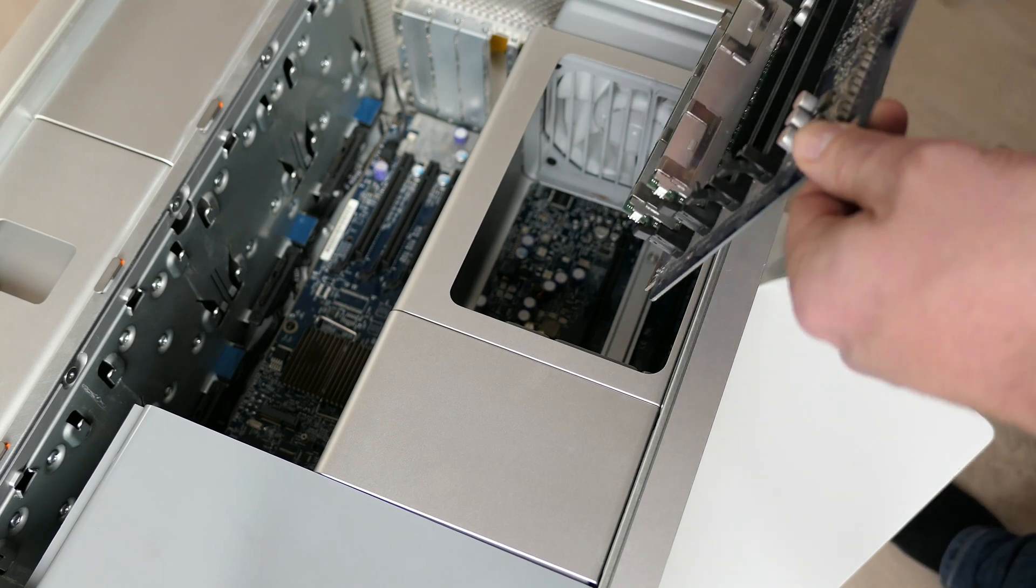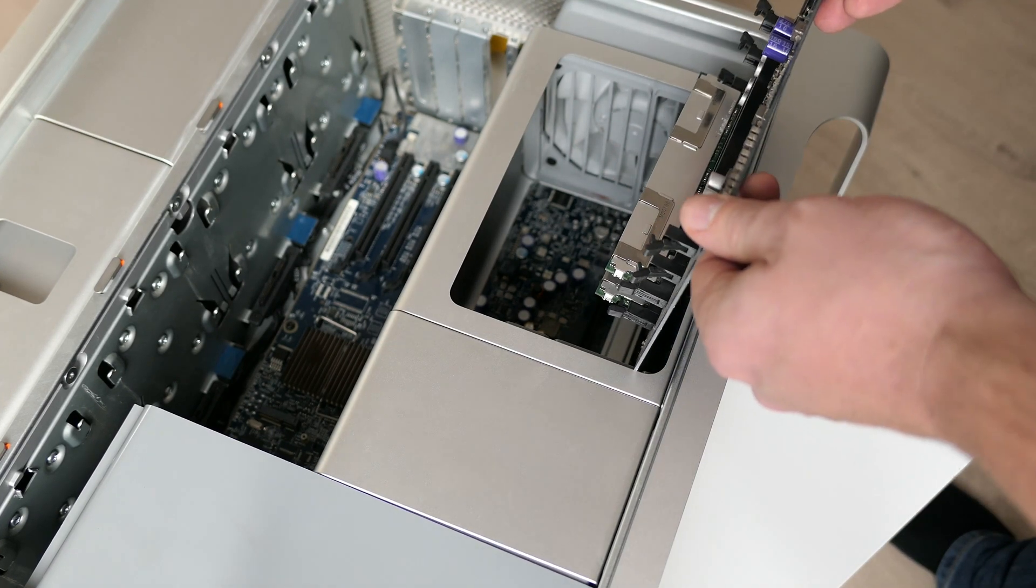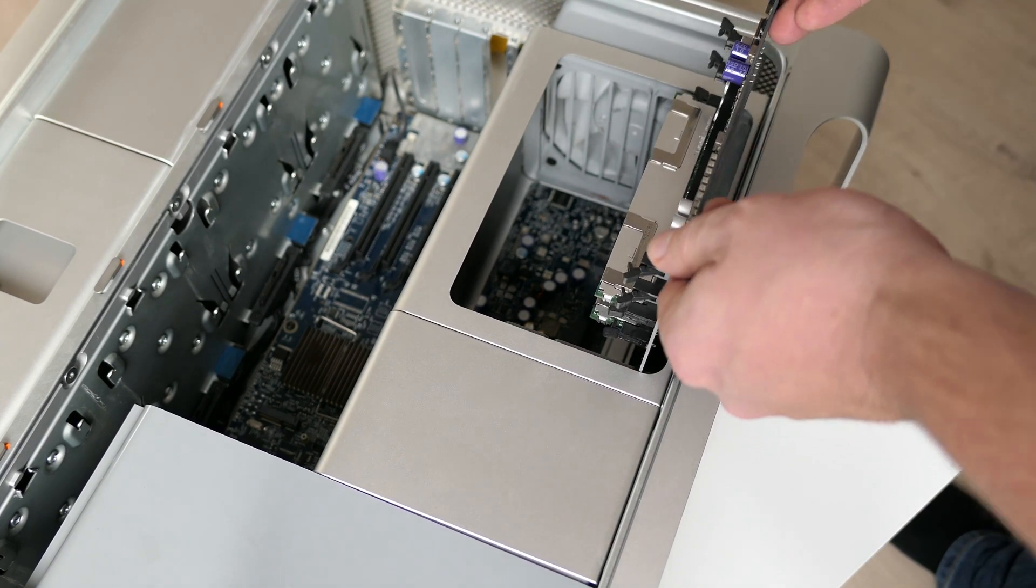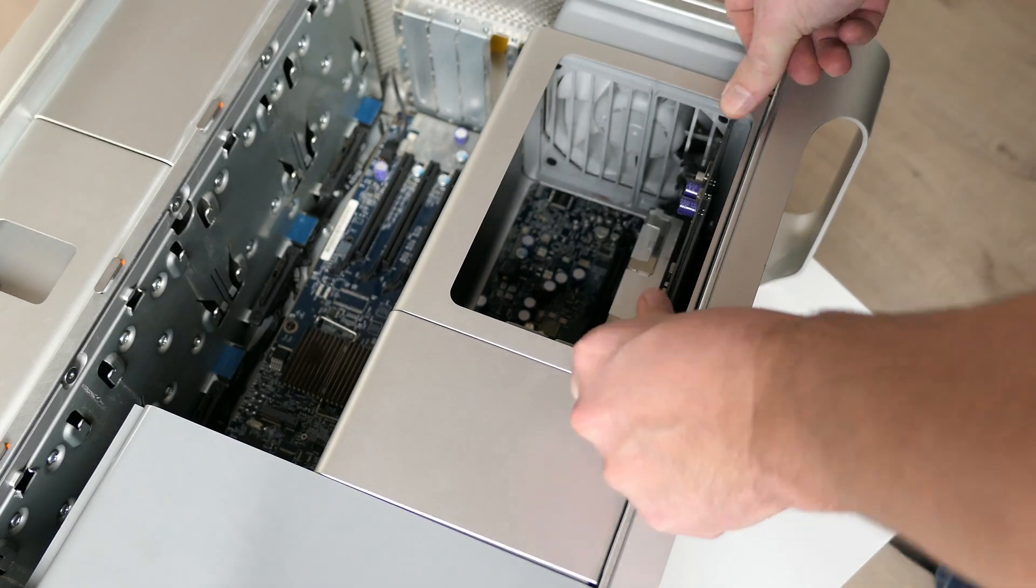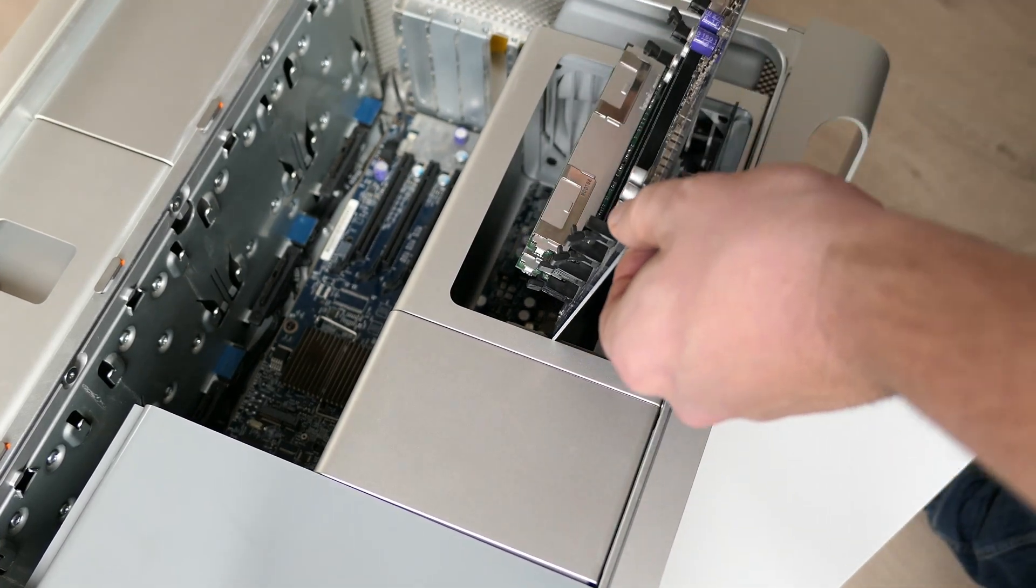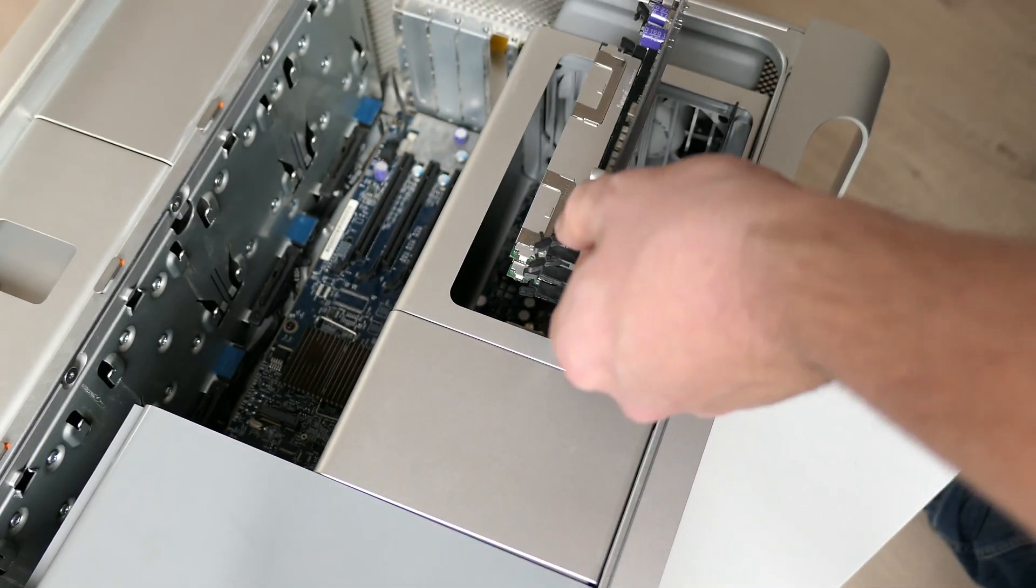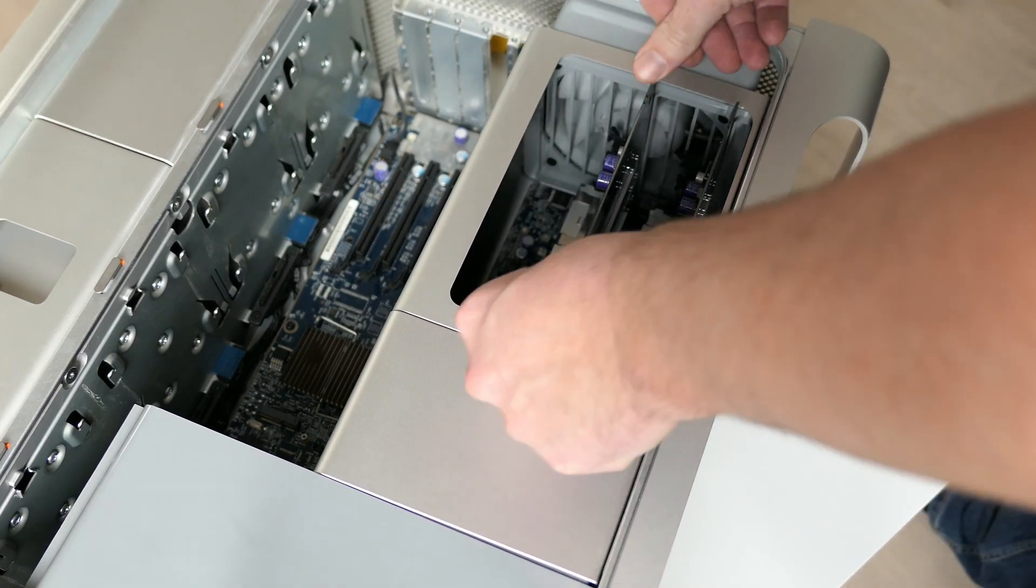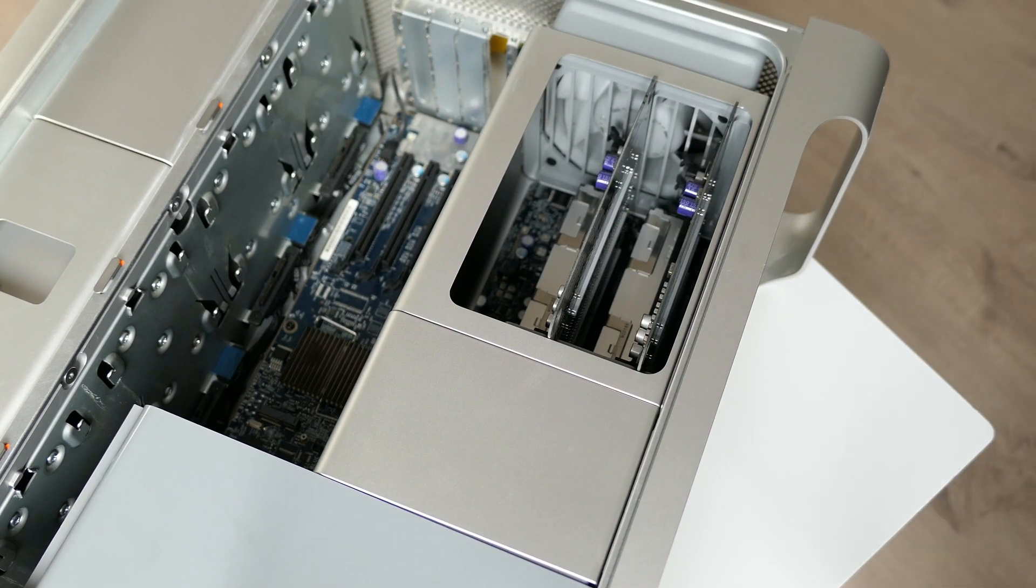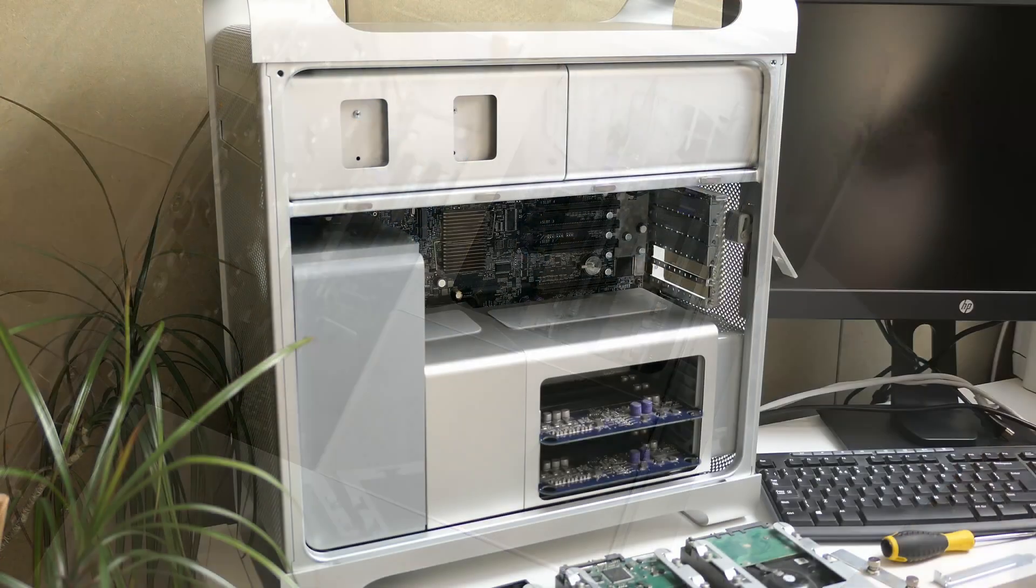To make sure we are good here, we can insert the cards holding the memory. Looks like this goes without any issues, so the reassembly is as good as done.